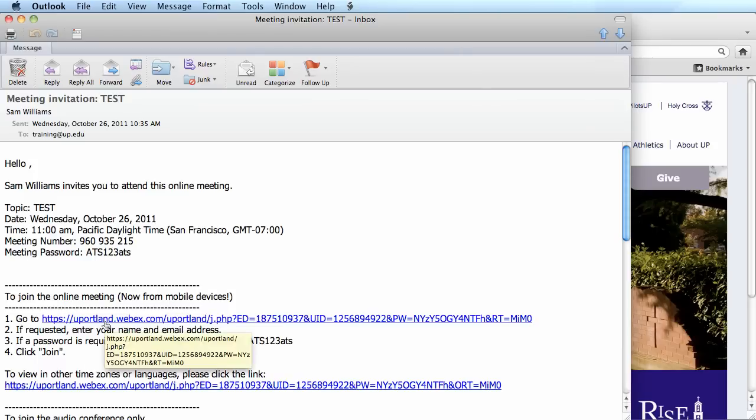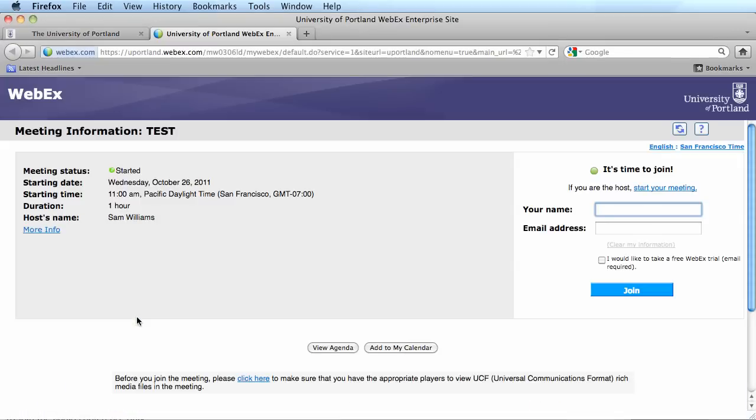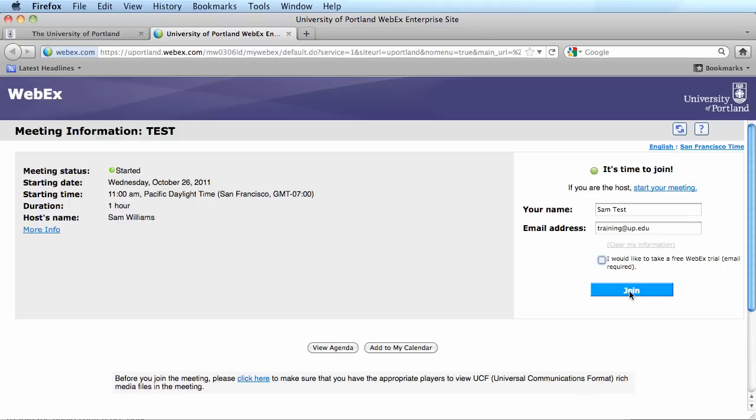To join the meeting, you would simply click on the link. This will open up the WebEx page for the University of Portland. You will put your name and the email address that you use to sign up for this meeting. Once you put your name and your email address, go ahead and click on join.